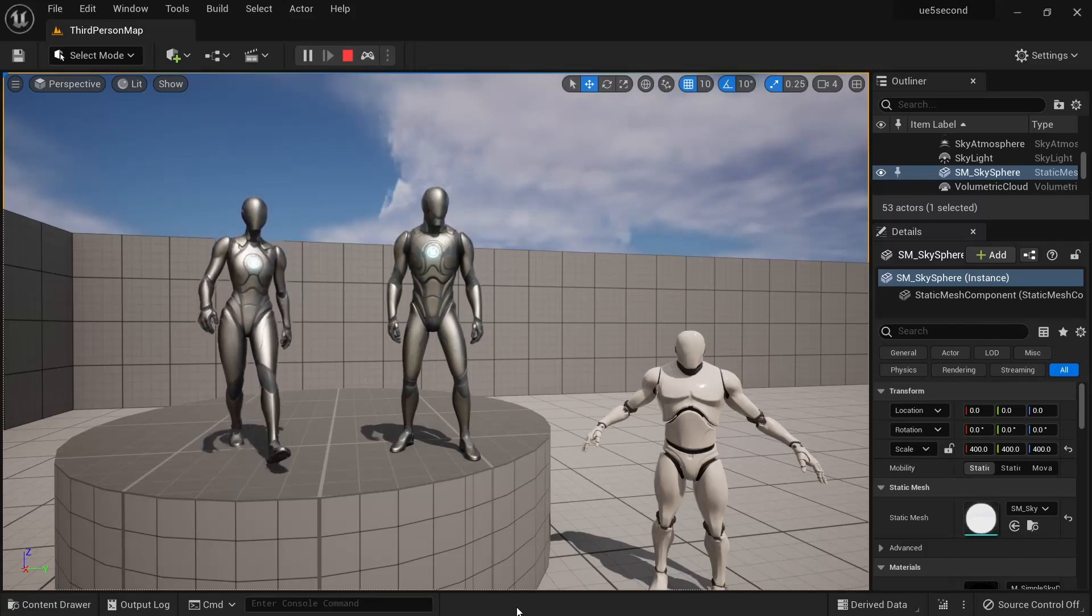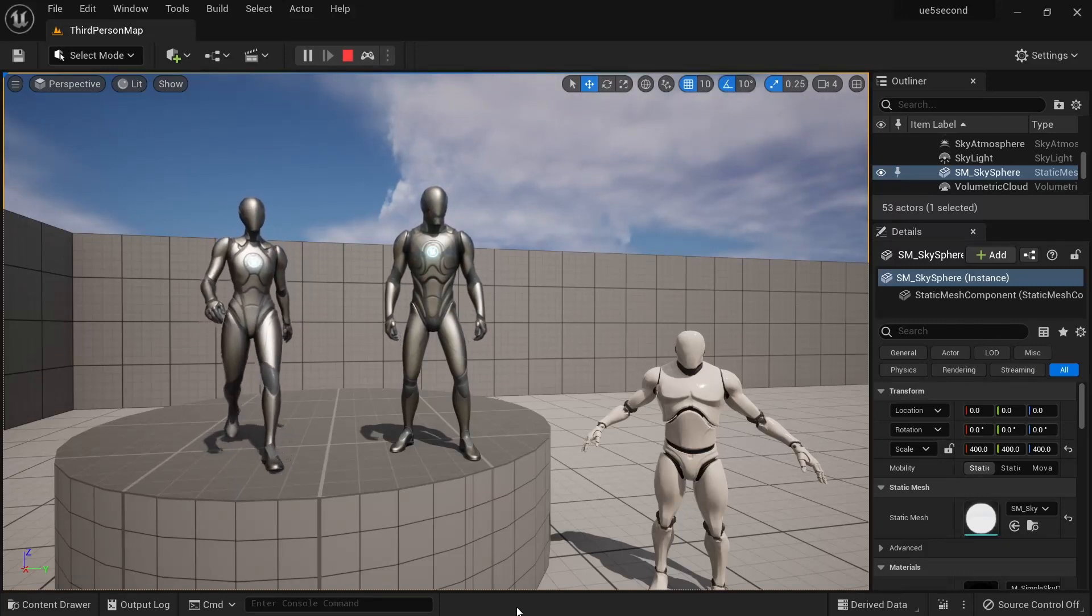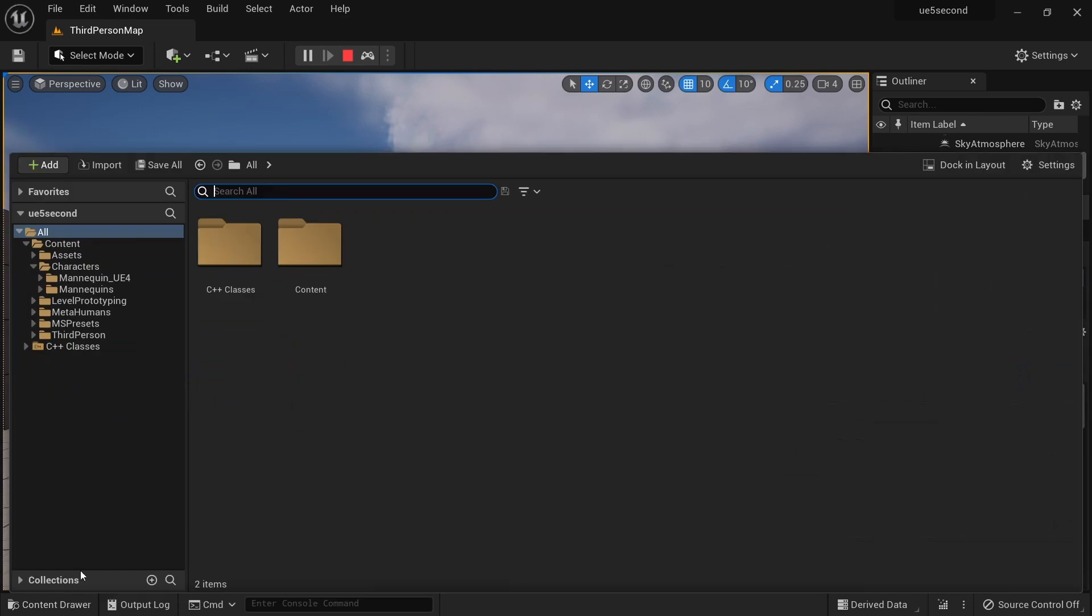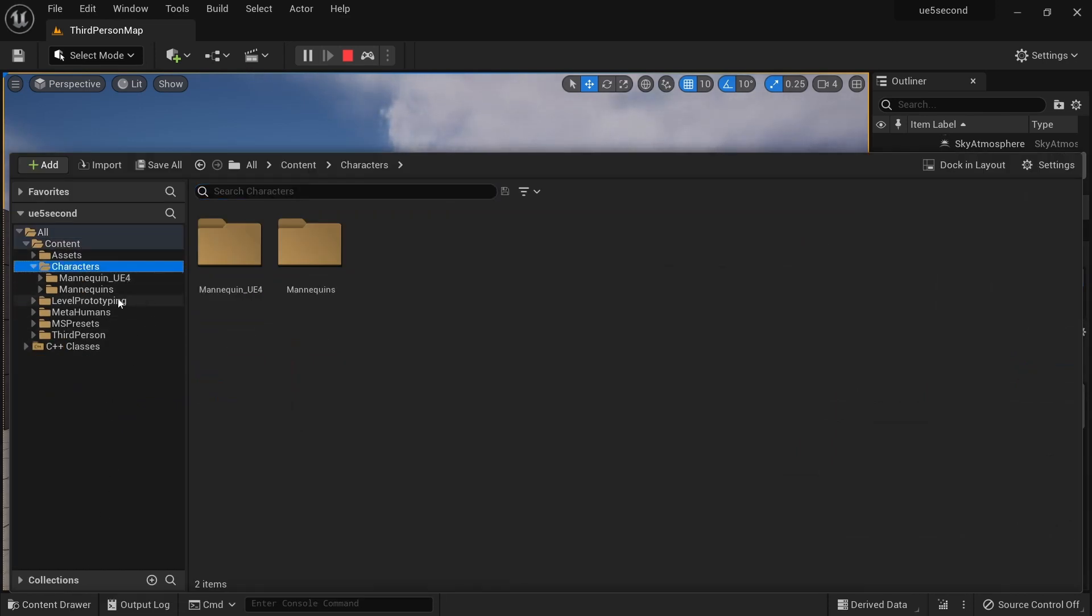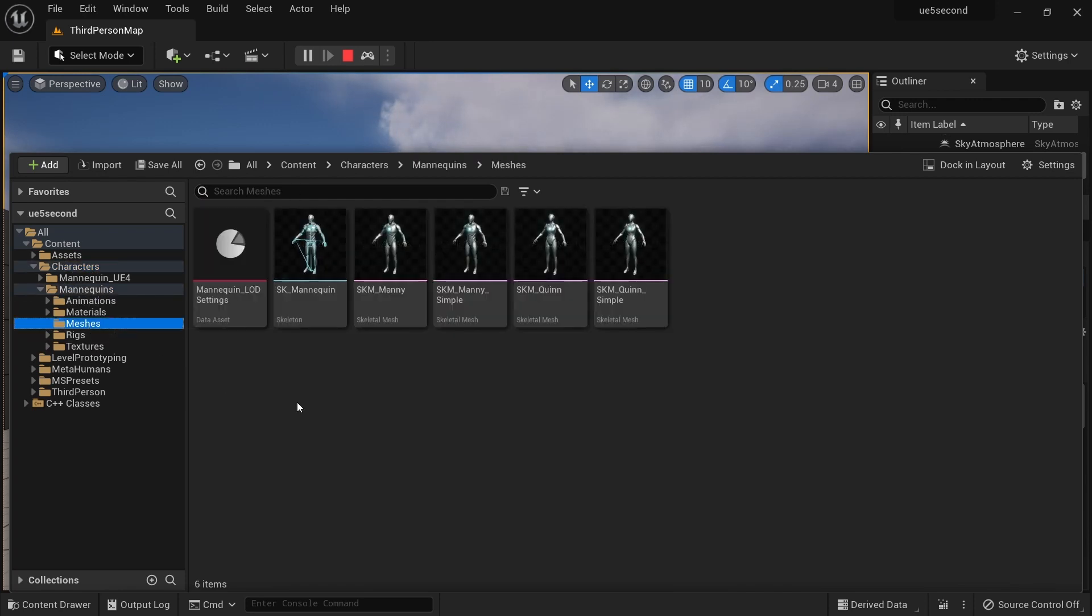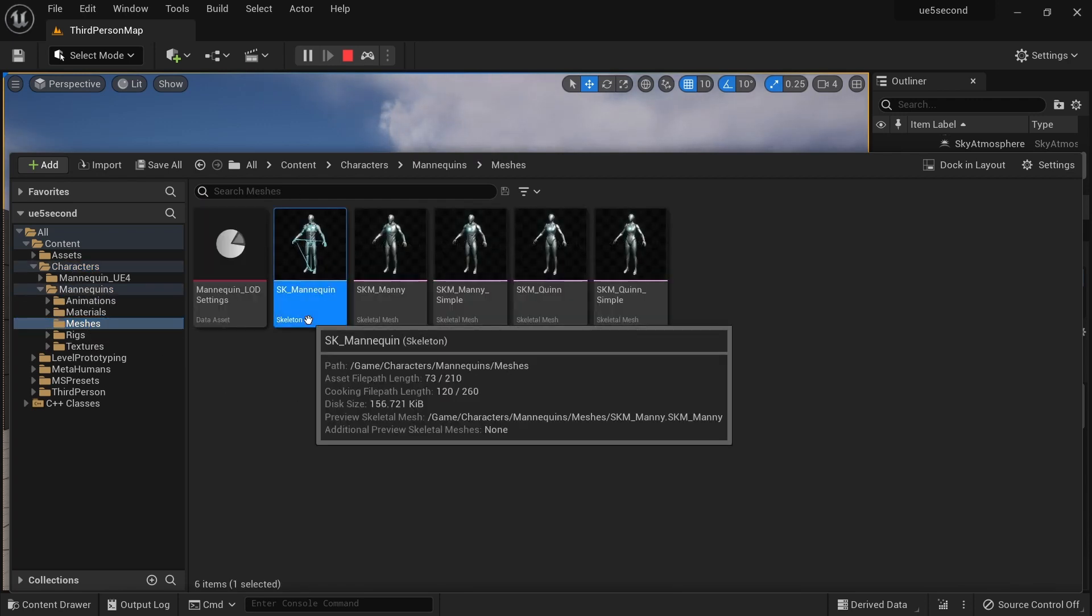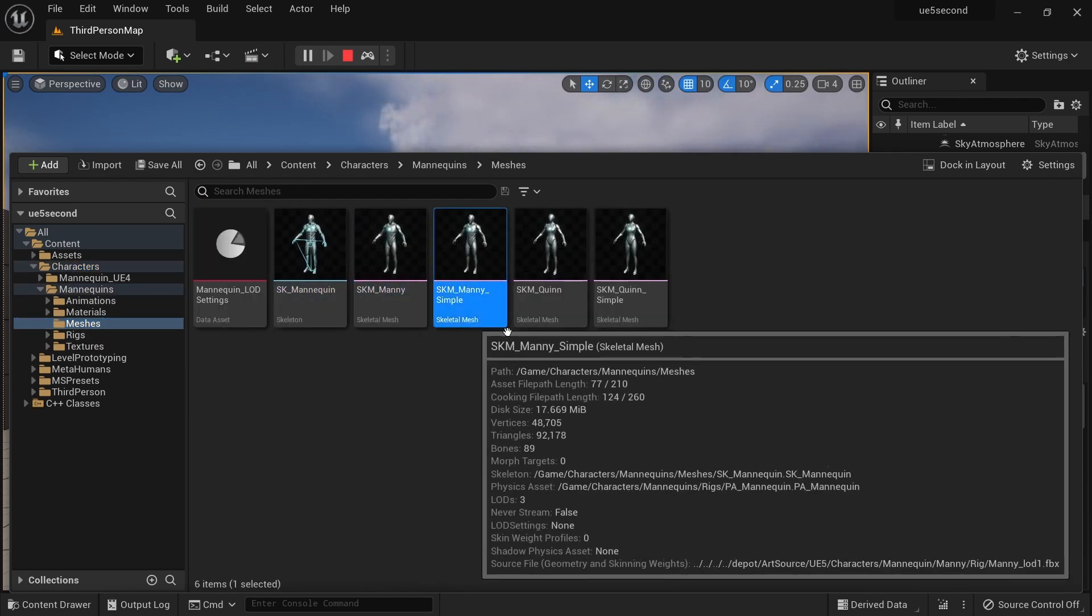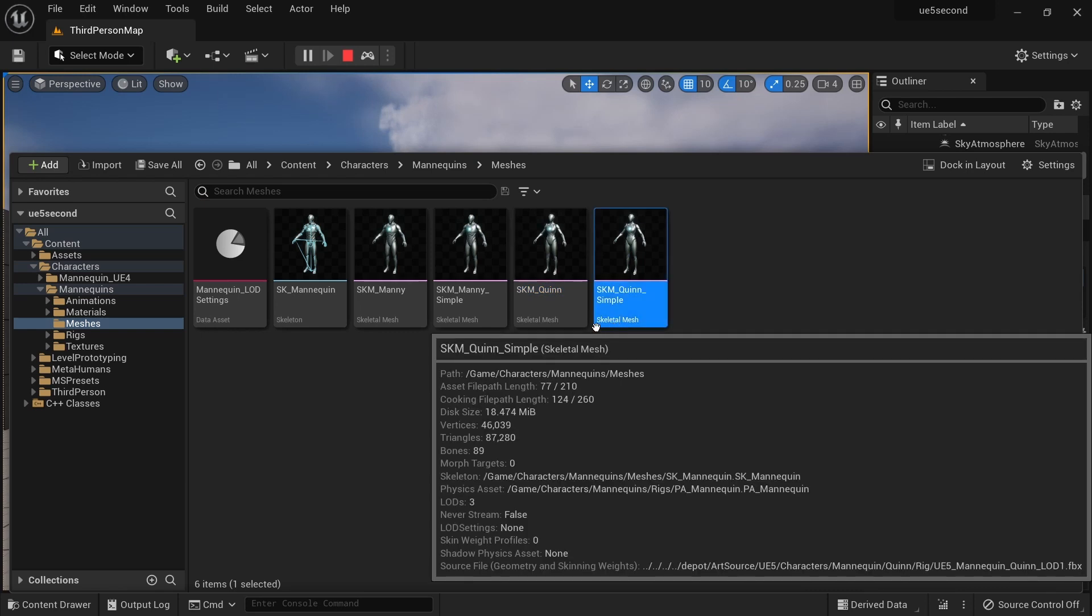Welcome back everyone. Today we're going to rig the mannequins in Unreal Engine 5. We have a bunch of options here. If we go to content drawer, look in the characters folder, you'll see in mannequin meshes, we have one skeleton and multiple meshes attached to it.